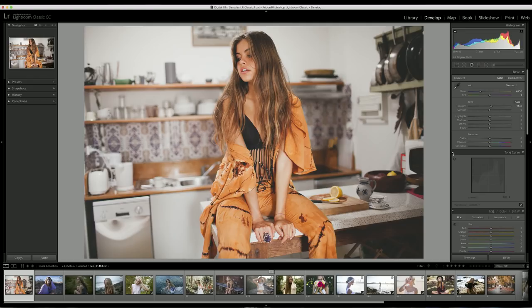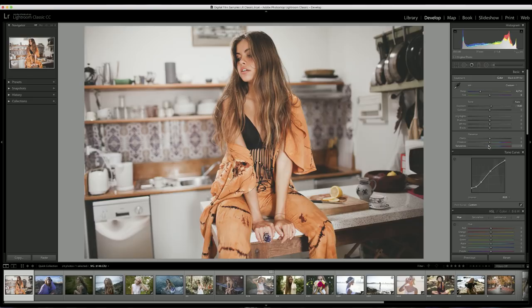The saturation looks a little bit high, which is especially noticeable because the clothes the model is wearing are orange, making everything seem really vibrant. So I'll bring the saturation down a little bit to make it look more natural. The next thing is to bring the highlights down a little bit.